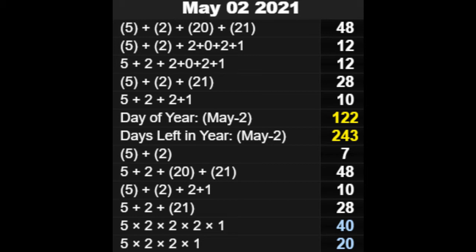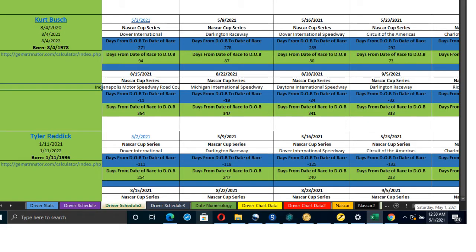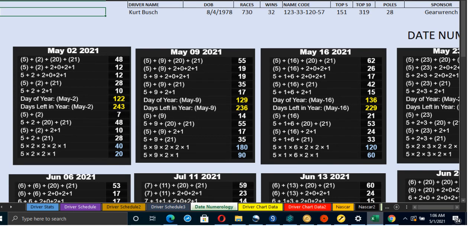We have the alignment for every driver — their time span from their birthday to the race and from the race to their birthday. I isolated the day numerology: May 2nd has a primary day numerology of 48, it's the 122nd day of the year, leaving 243 days remaining. Looking at the alignments, I noticed Martin Truex Jr. is in his 227th race — a 48 prime number — and Kurt Busch also aligns with the 48 day numerology. His birthday is August 4th, so that's a mirror.